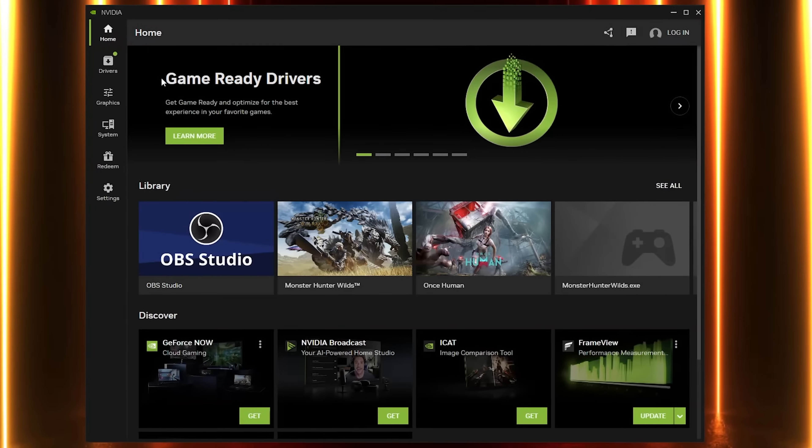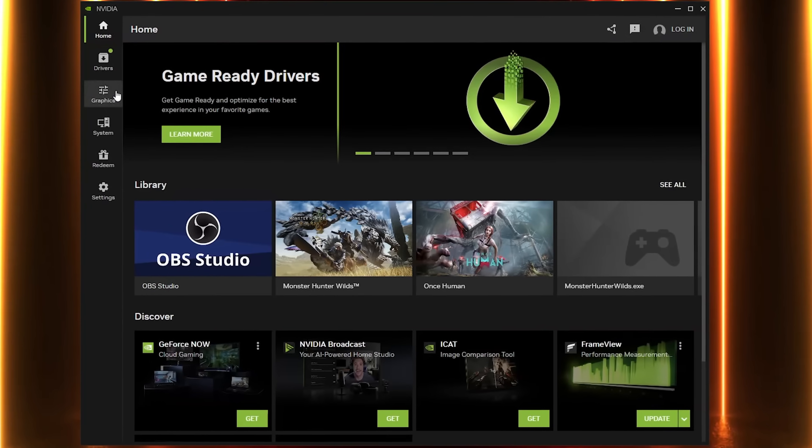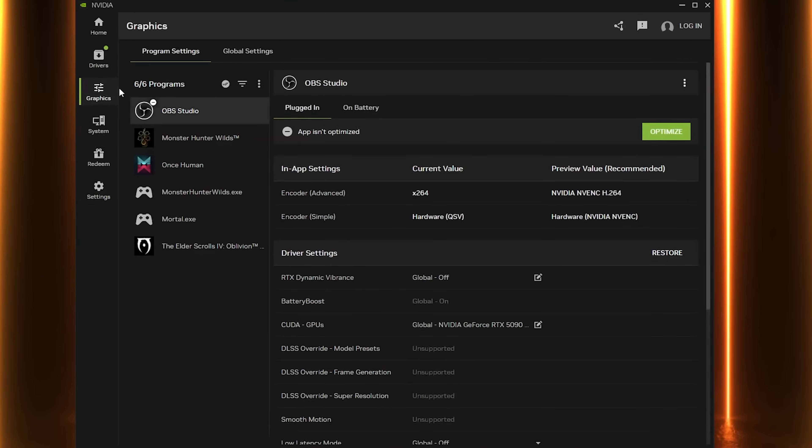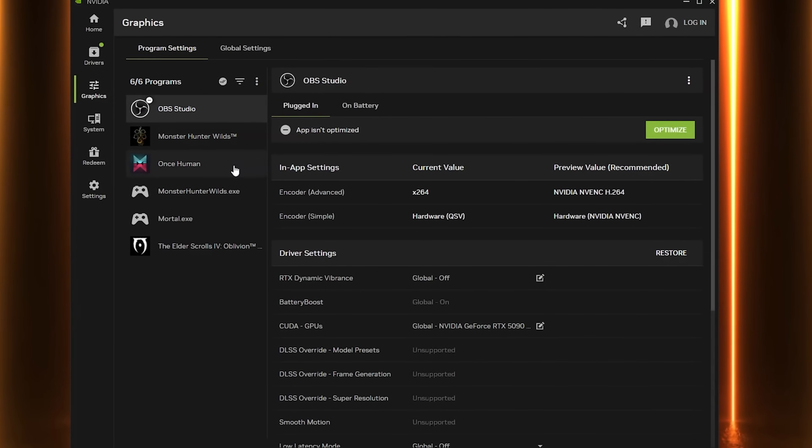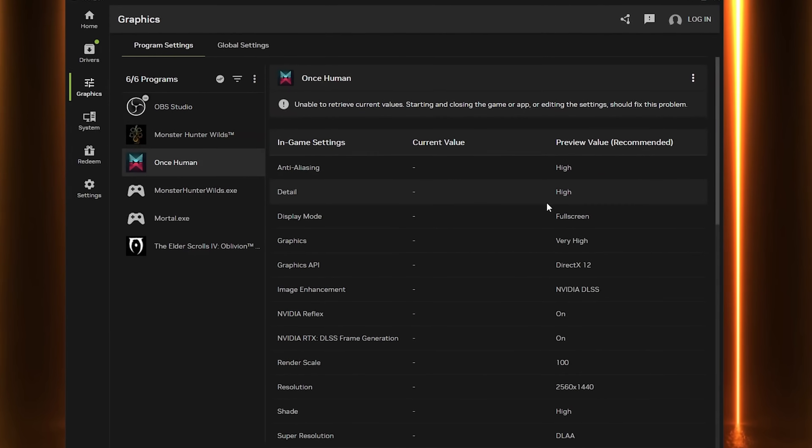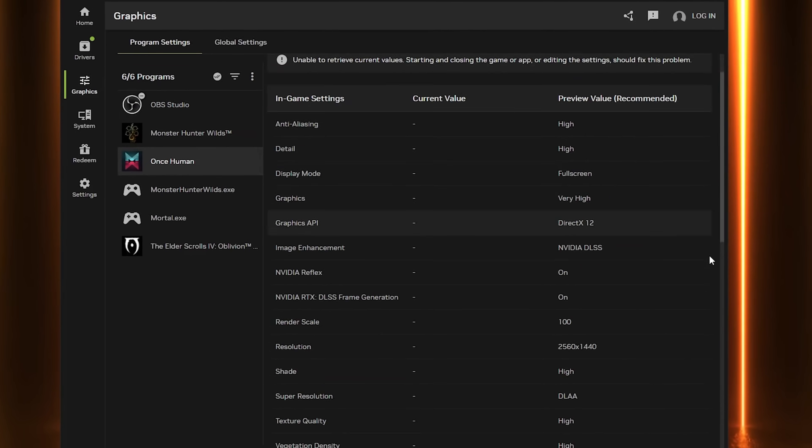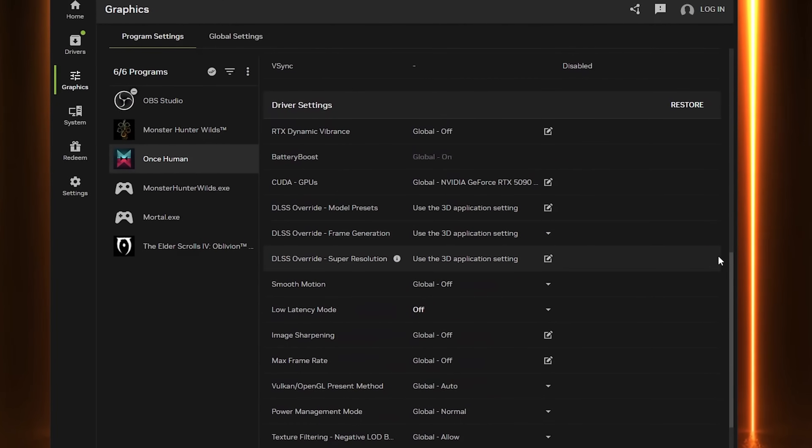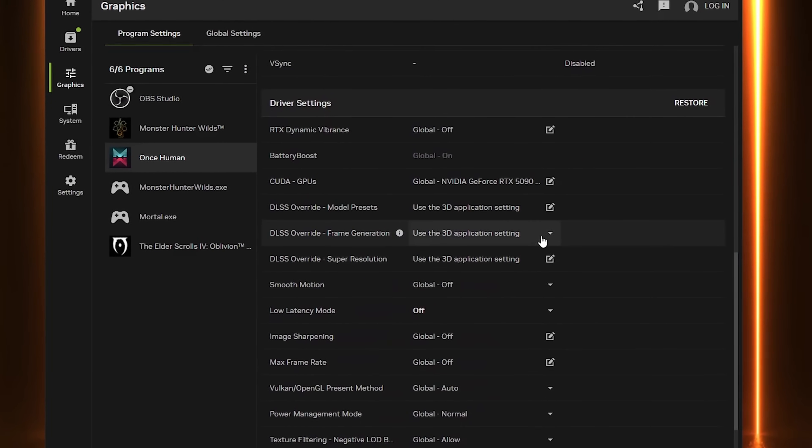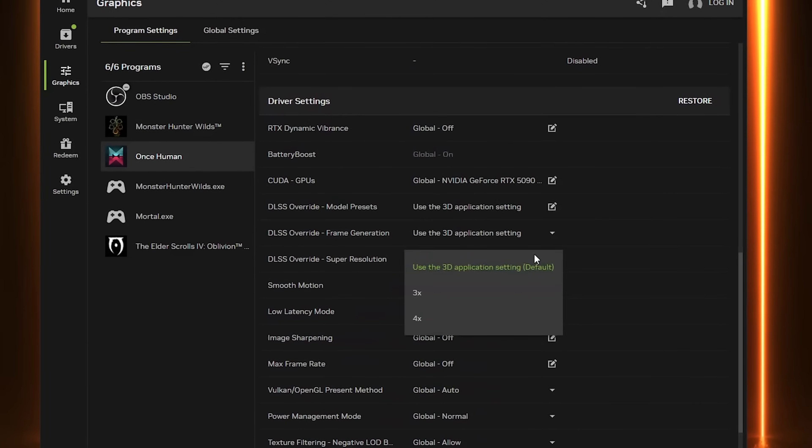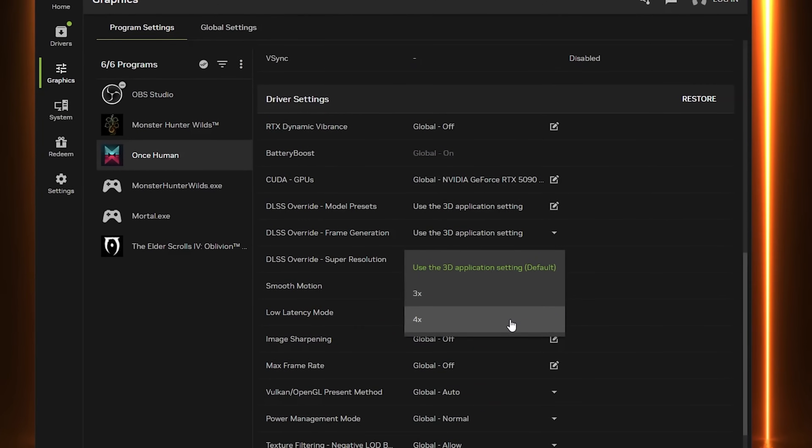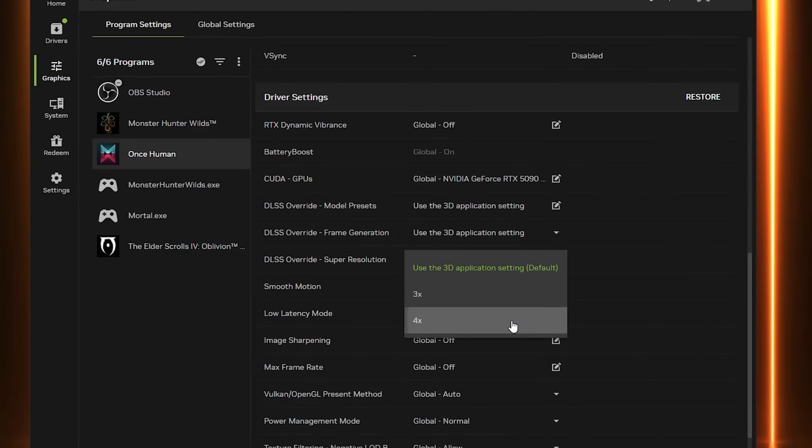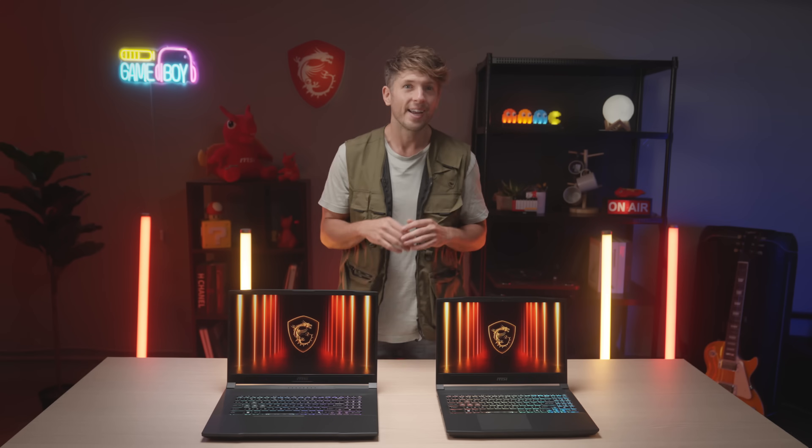Open NVIDIA app, go to graphics, select the game, scroll down to driver setting, change DLSS override frame generation to 4X. Here's the before and after FPS comparison.